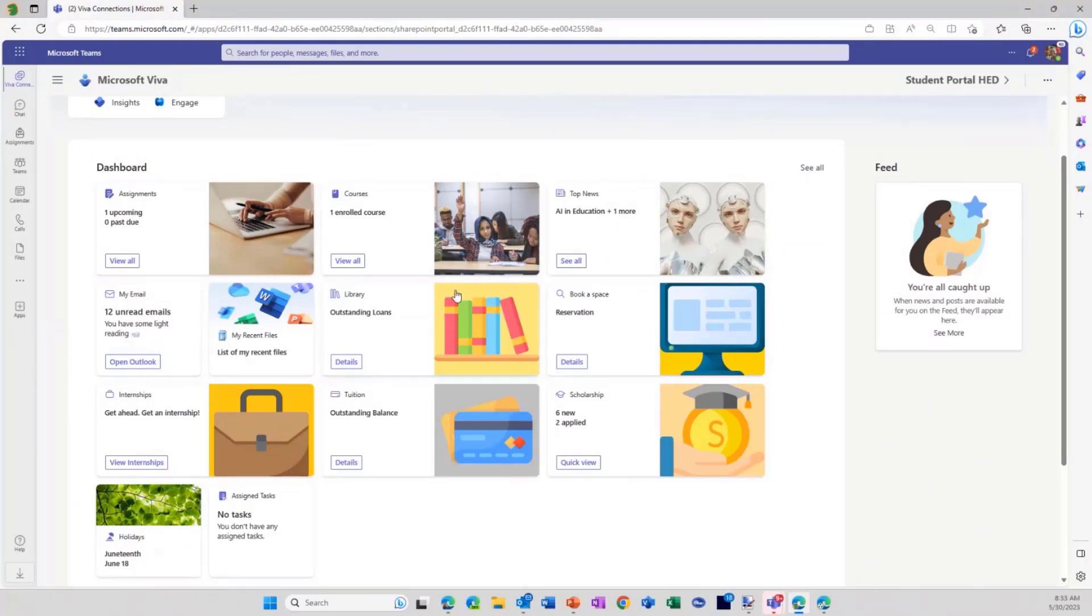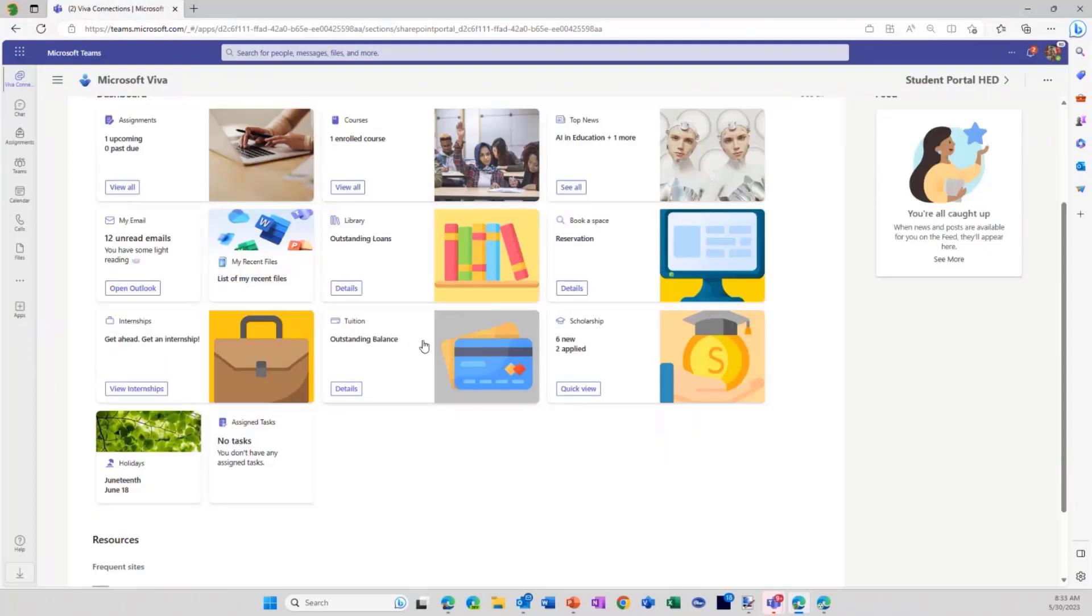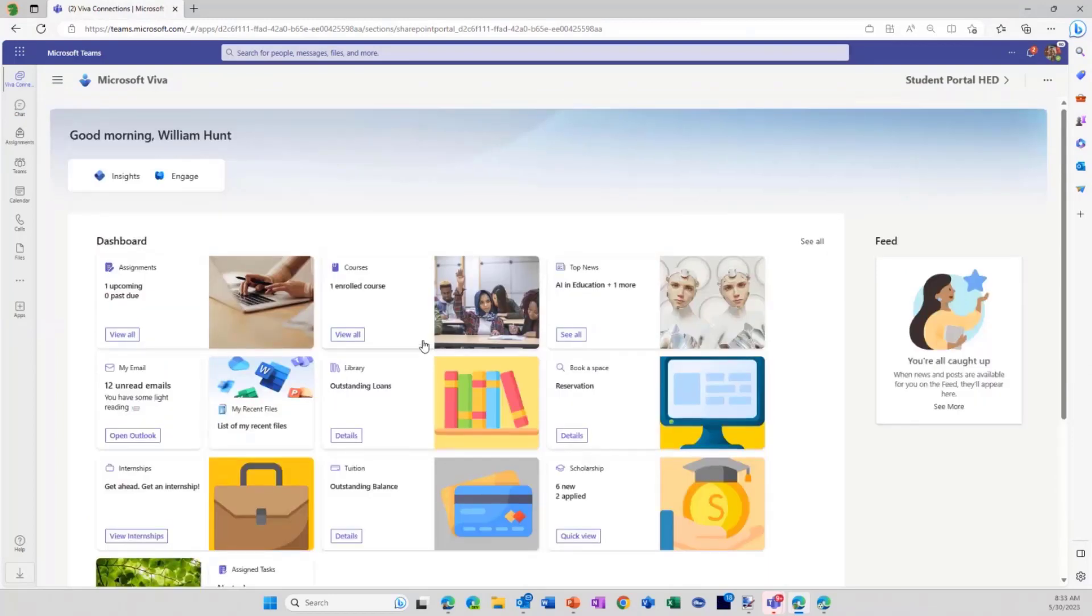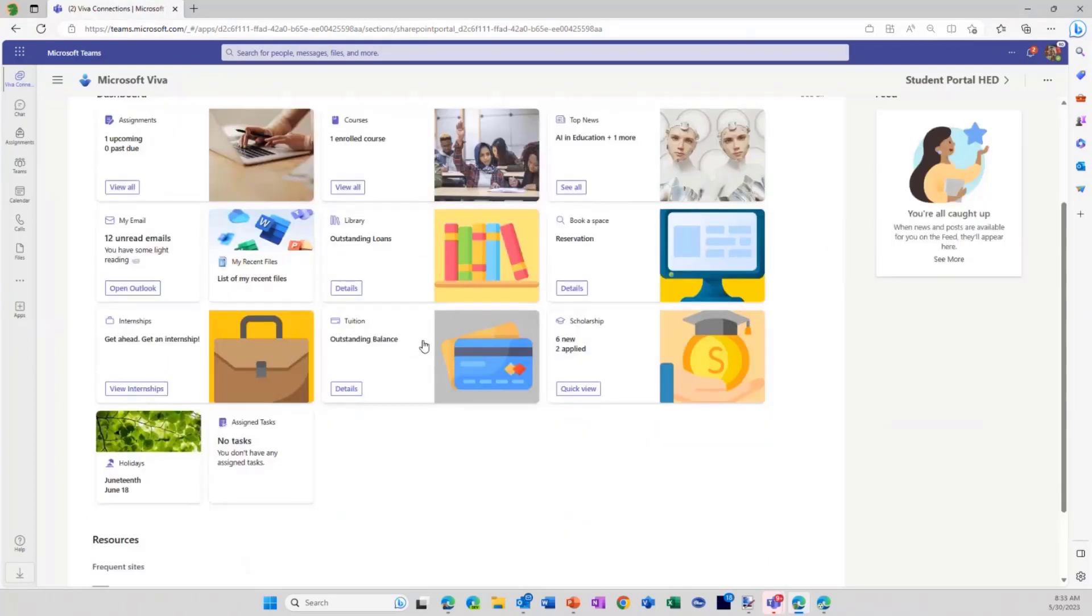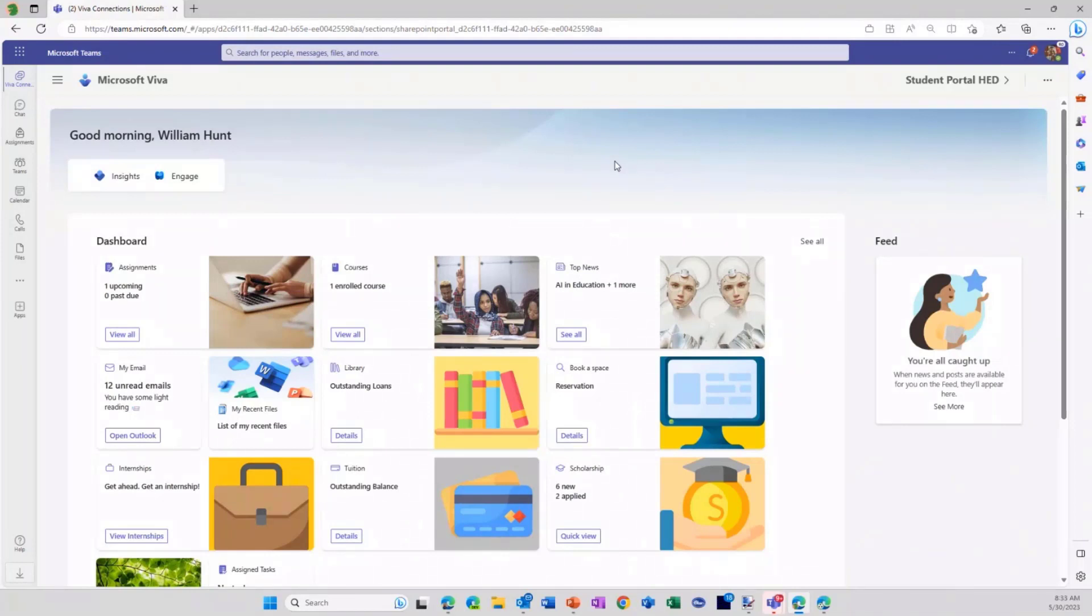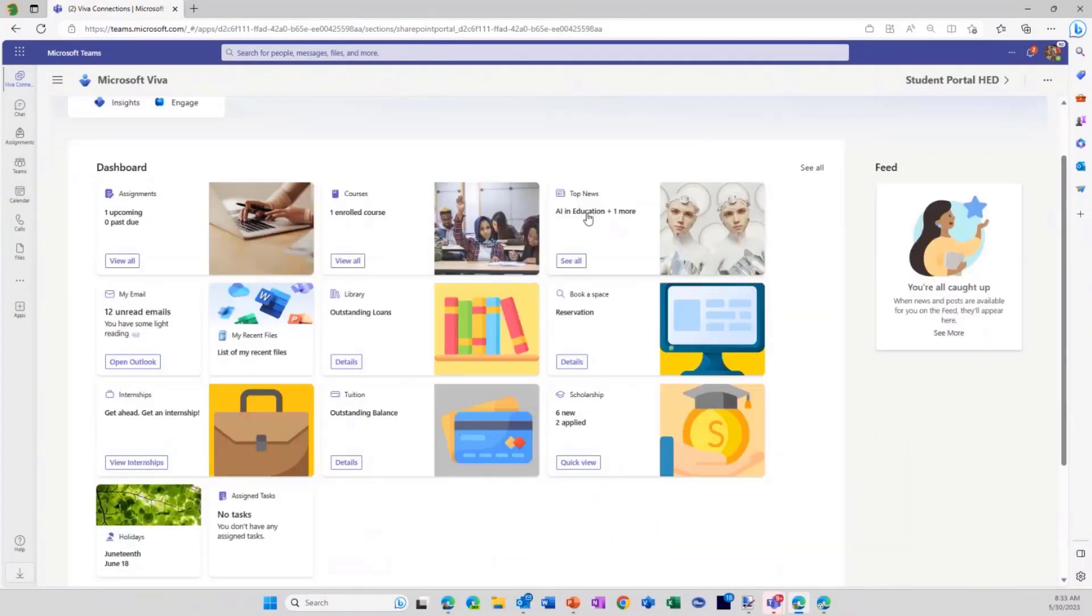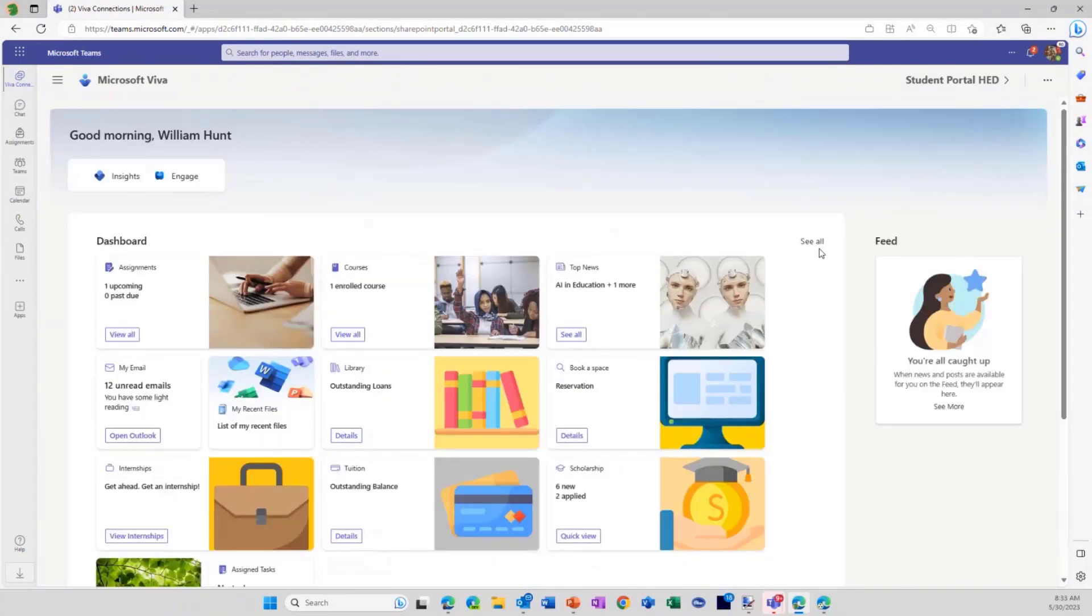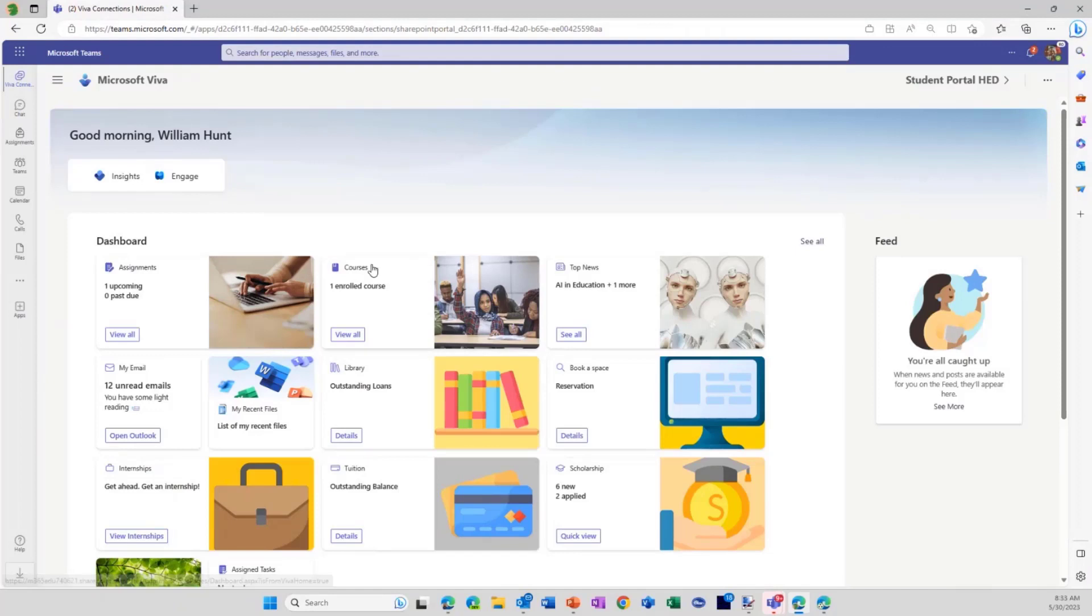So that's really what we're trying to do with Viva Connections for Education. Two features that I really want to call out that are on the roadmap that are coming out soon. One is the multi-home experience. So now we can actually create experiences, one for faculty and staff and then students or different groups of students. And then finally, one thing that students have been asking for quite significantly is the ability to personalize the dashboard in their mobile experience.